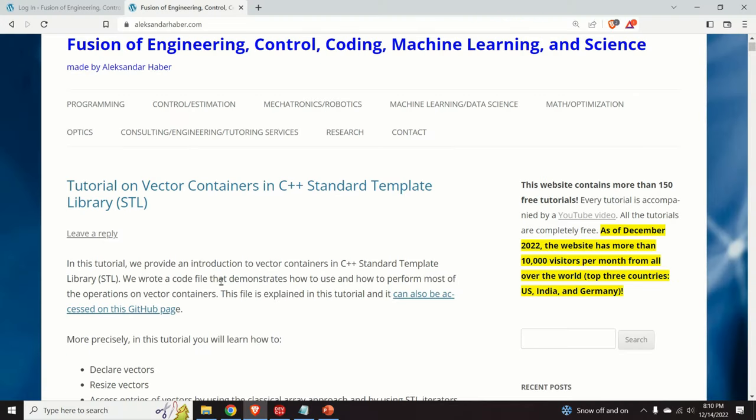Hello everyone and welcome to the C++ tutorial. In this video we provide an introduction to vector containers in C++ standard template library or STL.